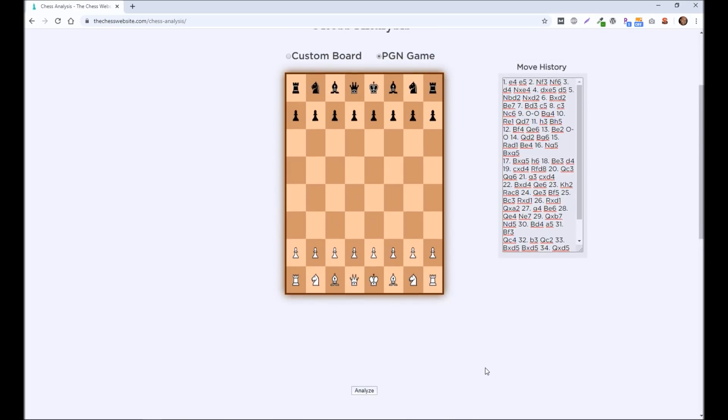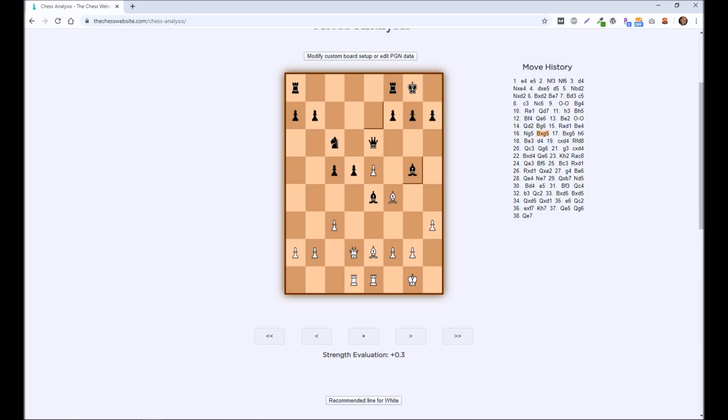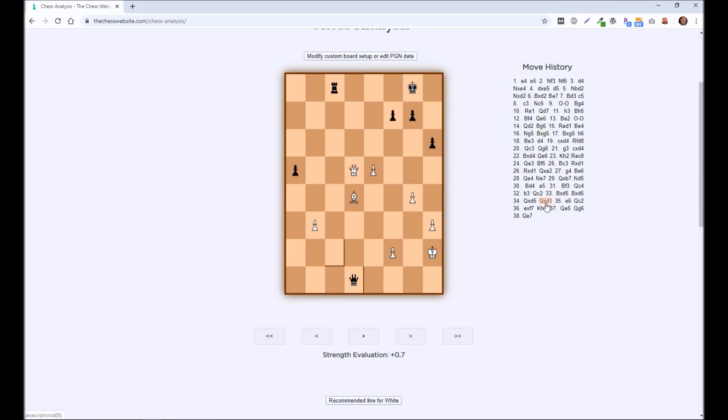And it's going to analyze this game. And then you can go through every single move in the game and see what the computer thinks is going on. So in this case, you could see a strength evaluation of plus 0.3. That means that white is winning by approximately one third of a pawn. So not a huge advantage here. But if you go later on and start to look at other moves, and you can see for each of these, it's analyzing it for about four seconds.